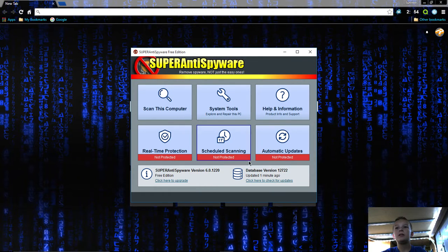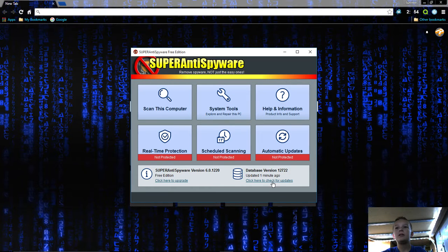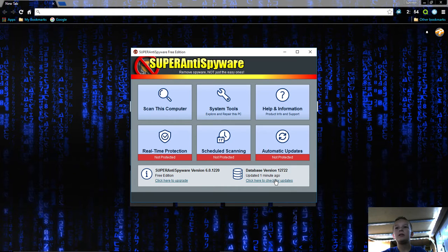Now you have this. See, these all say not protected down here. That's because I'm not using the free trial or the bought one, I'm just using the free version. But you can still scan your computer.